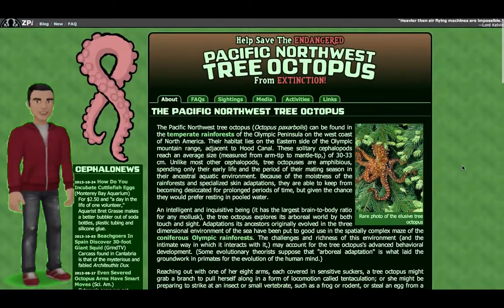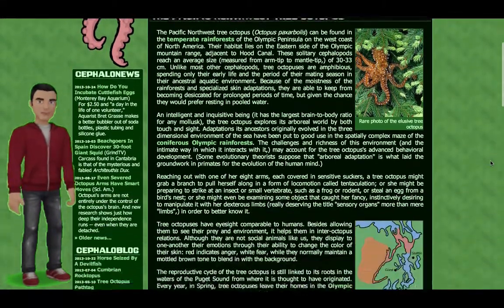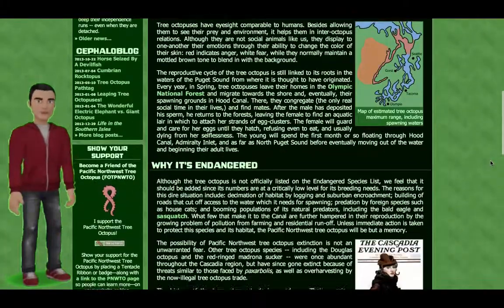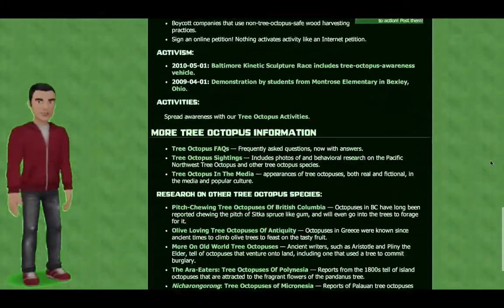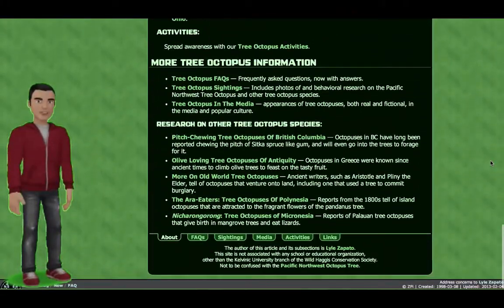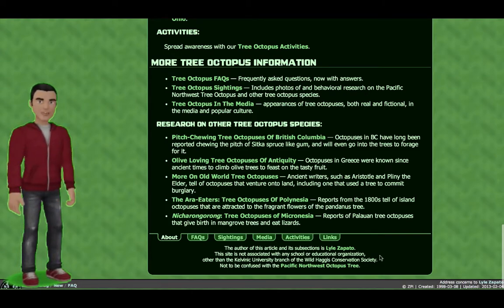First, look for an author. Next, determine if the author is credible, or is he or she associated with a reputable organization. Is the website a personal business, government, or an educational site?